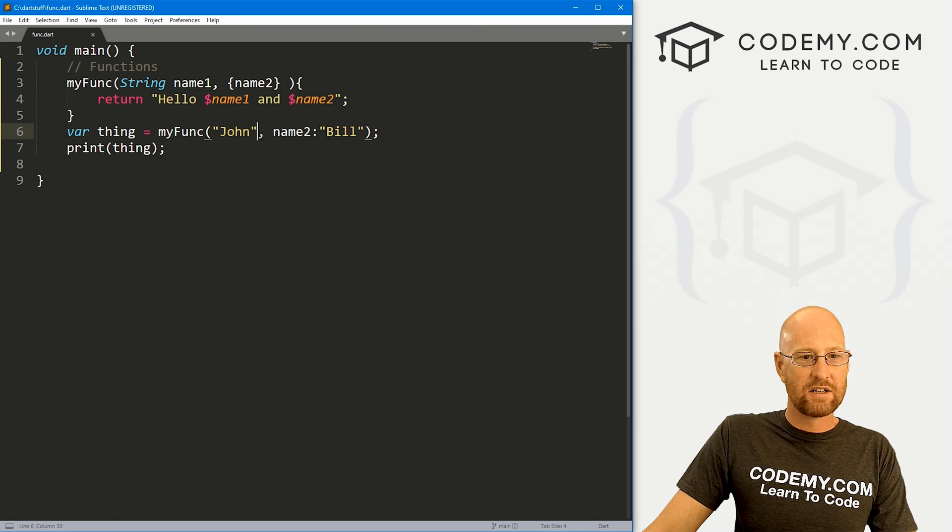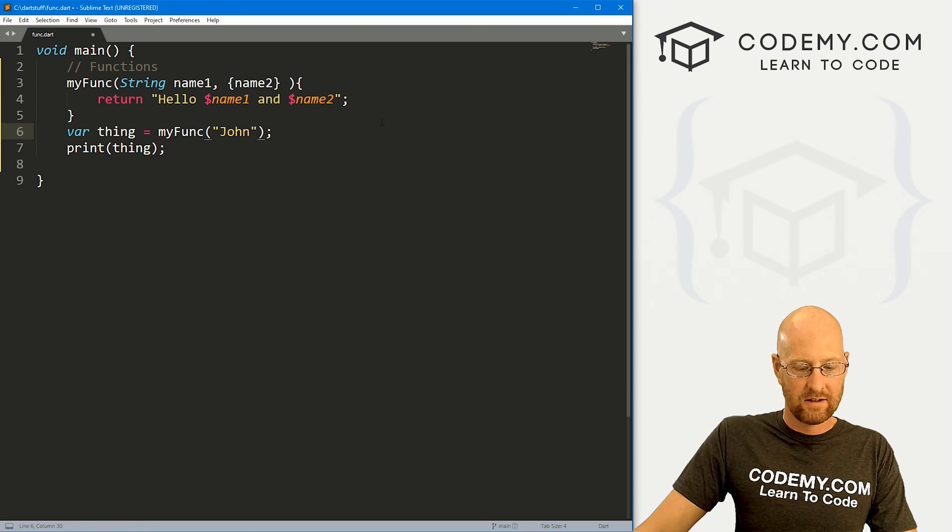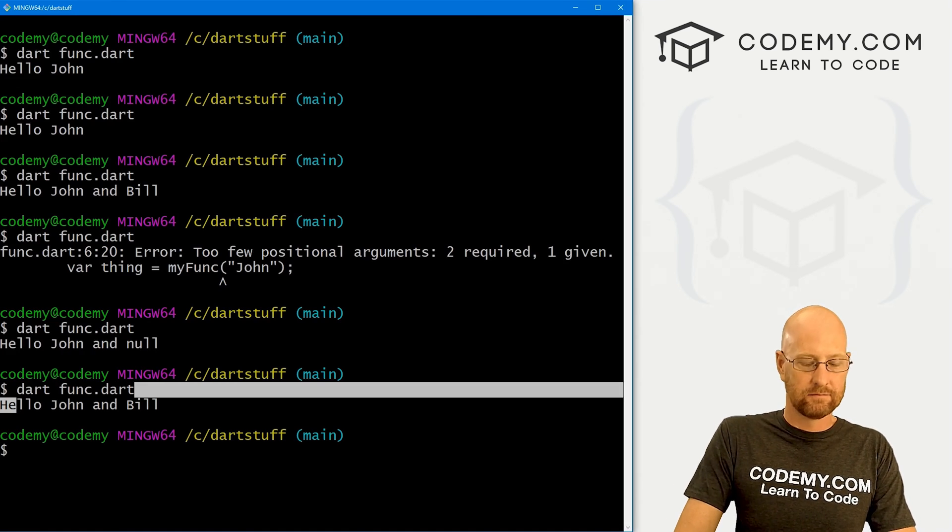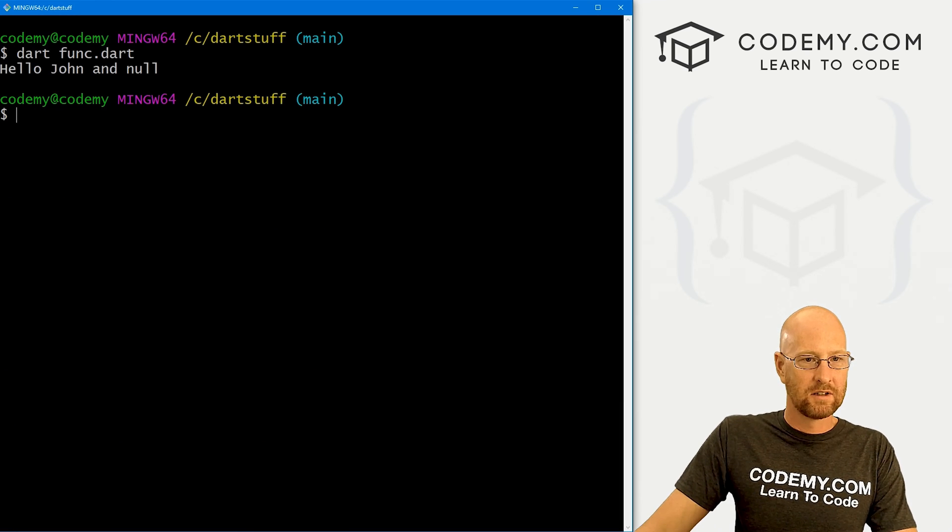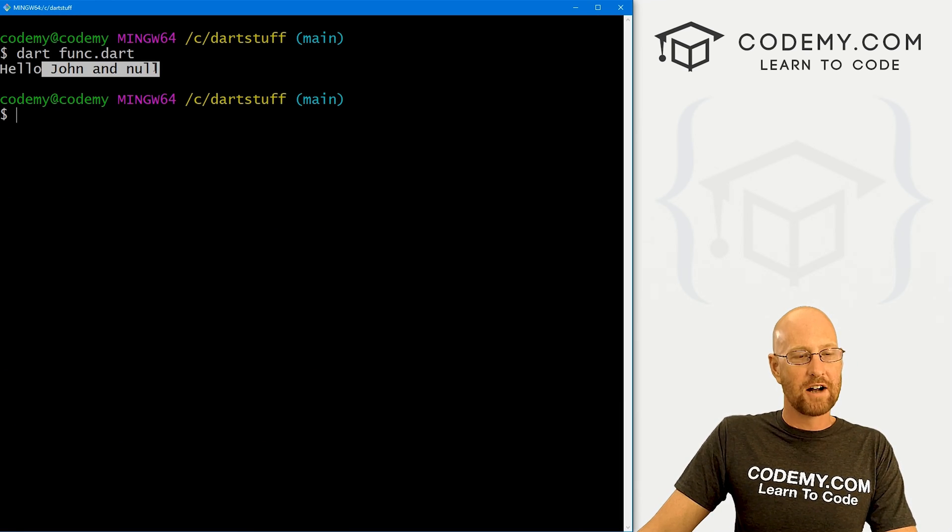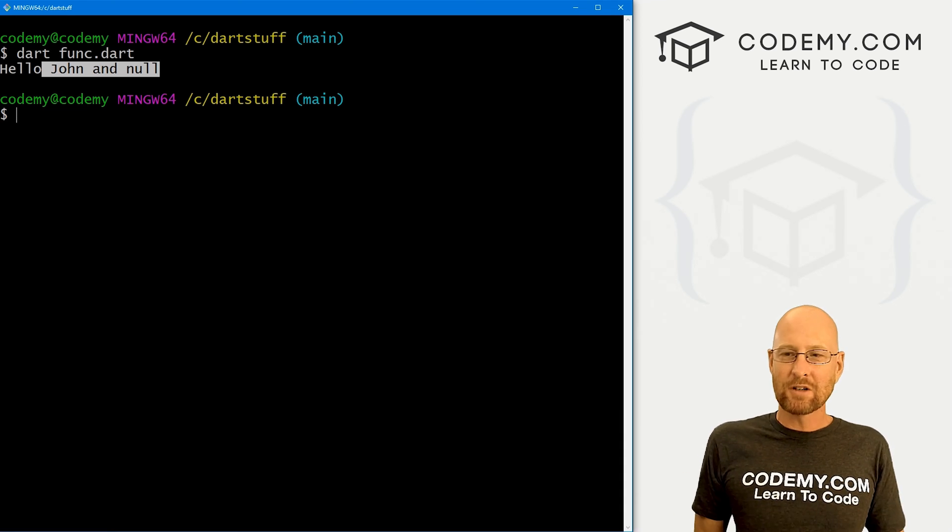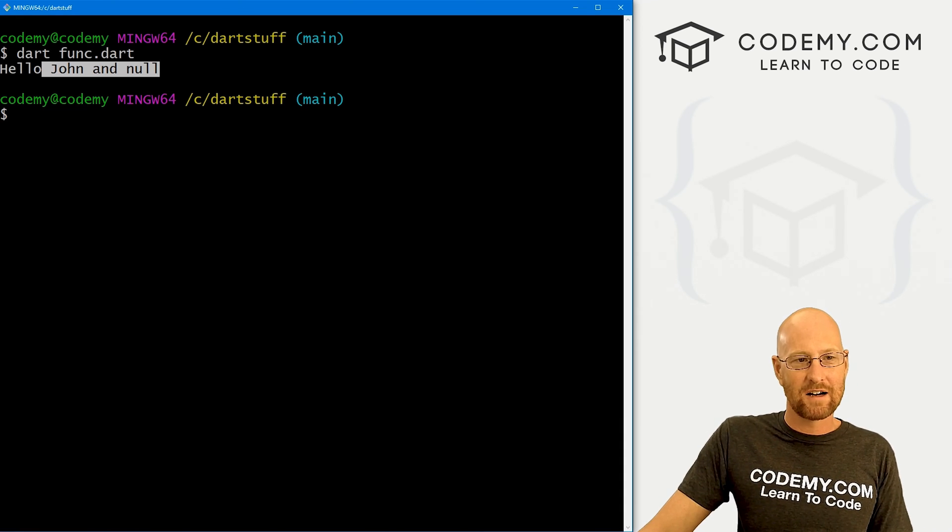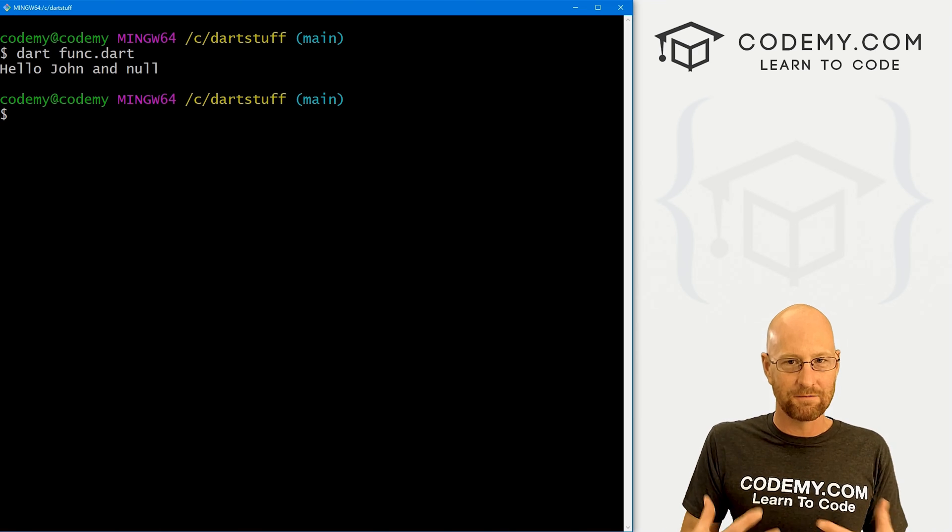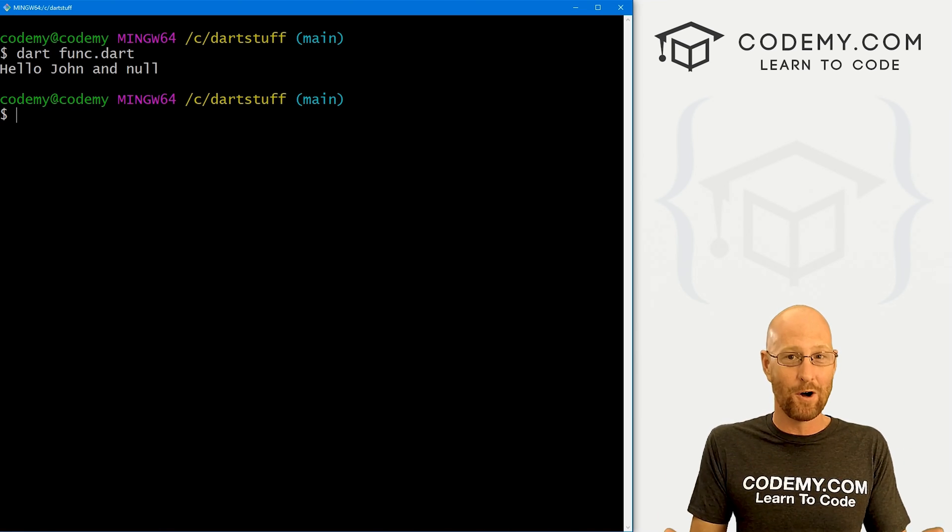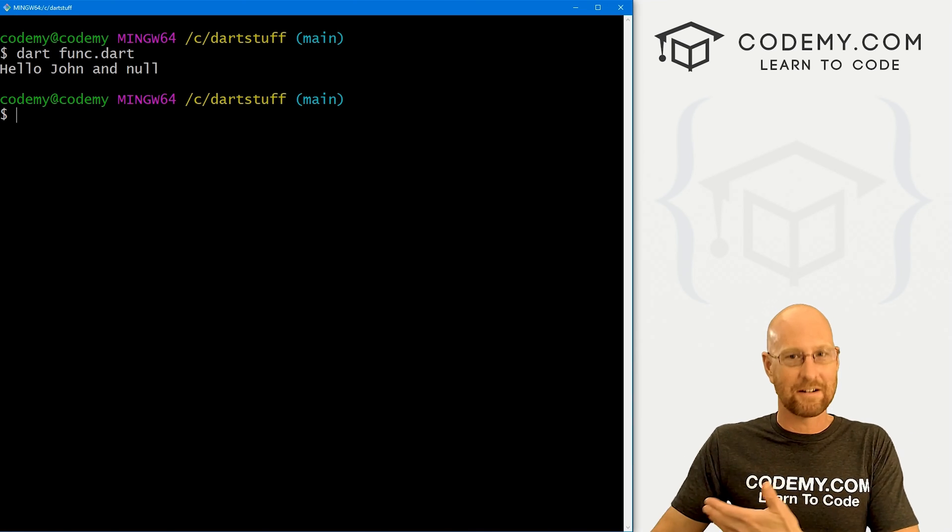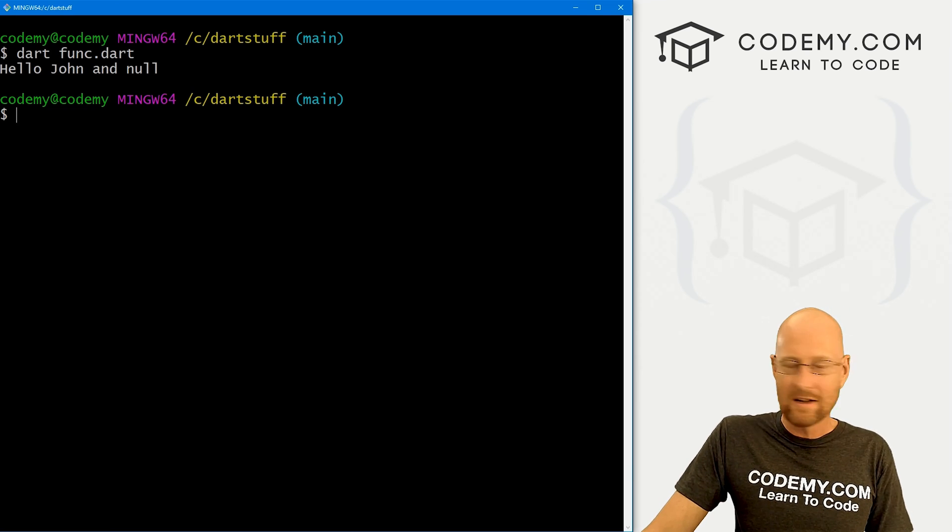But likewise, if we don't pass anything, we don't pass a bill in, if we save this and run it, let's clear the screen. It again says hello John and null. So that's cool. It's not great. You don't want these nulls floating around necessarily, unless you want to do logic inside your function. Then you could test to see if there's a null. If there is a null, act a certain way. If there's not, act a different way.